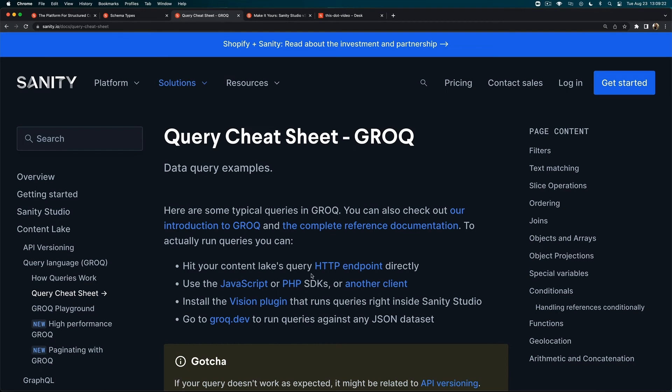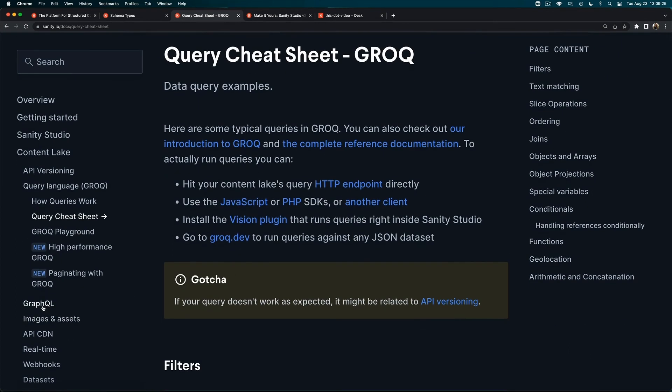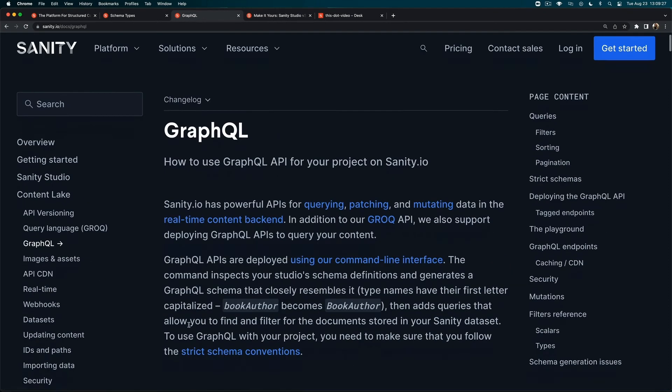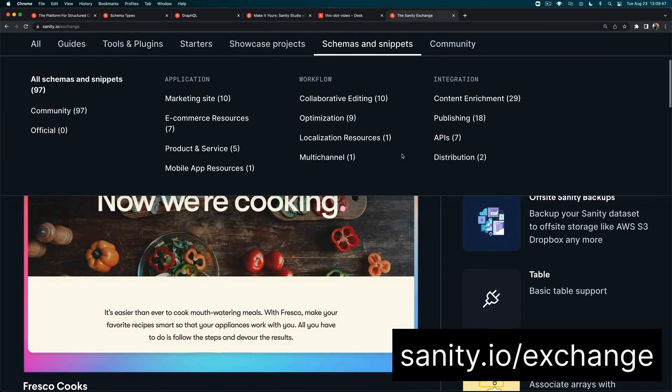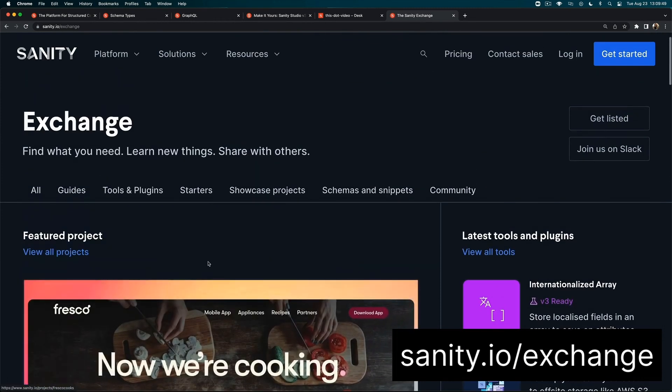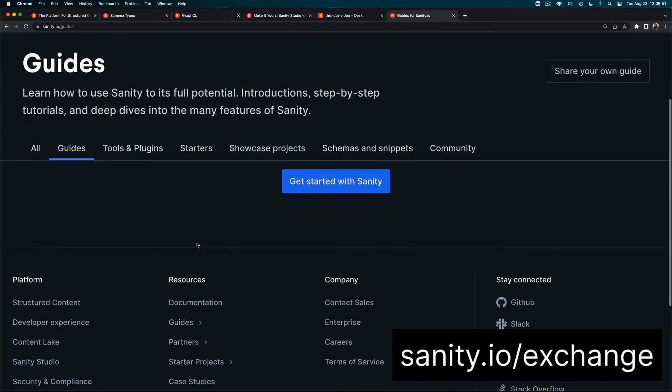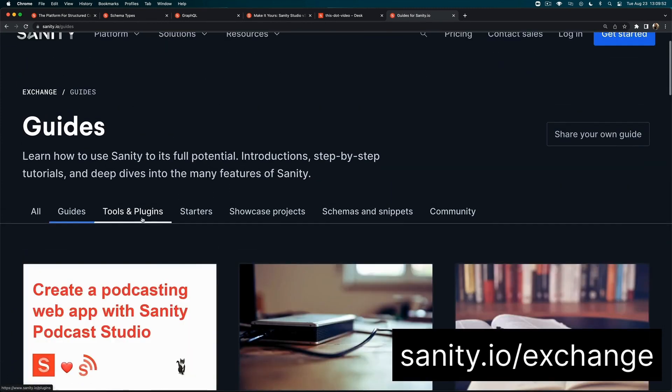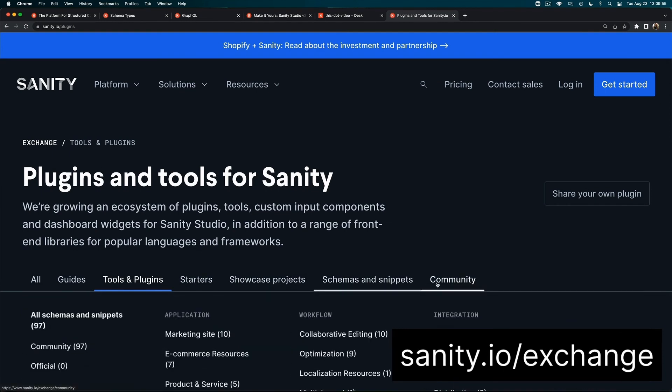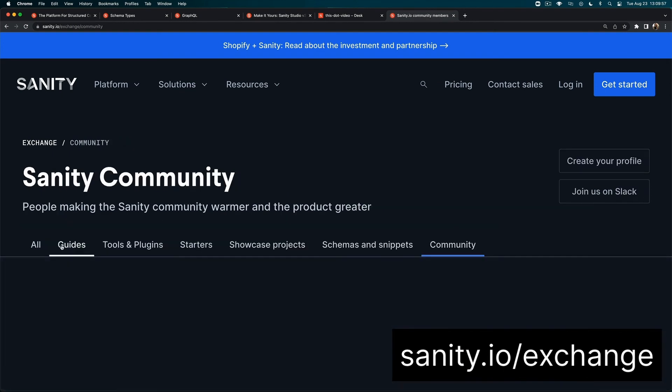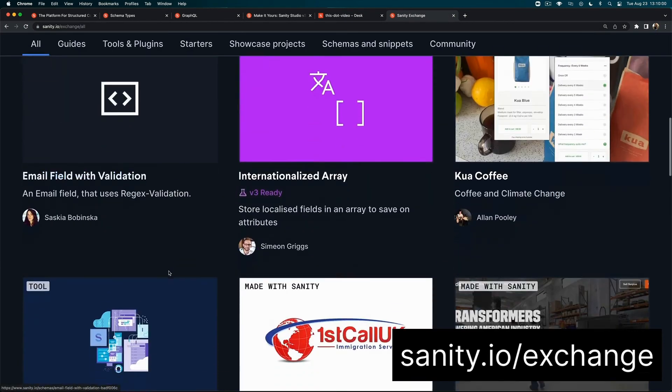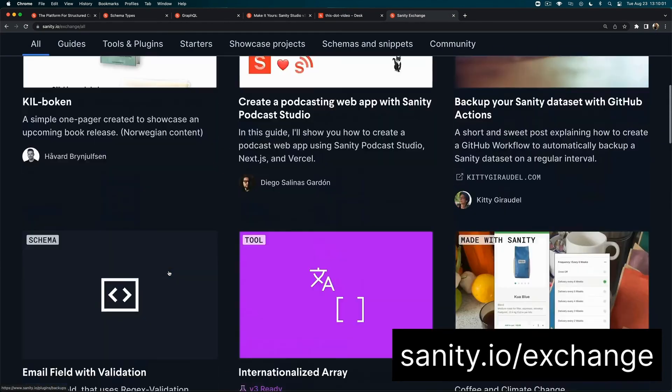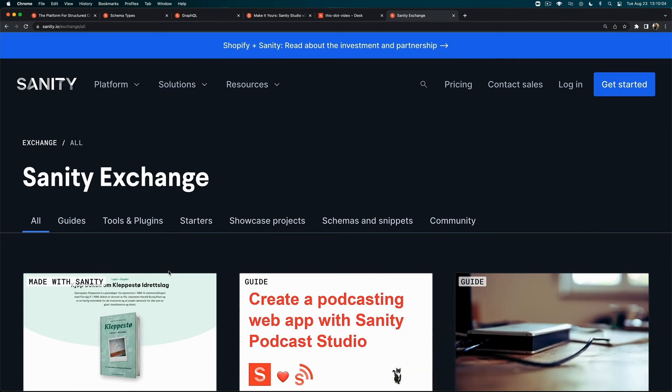You can also query for your content using GraphQL if you prefer that. Here's the docs on GraphQL, but definitely check out the docs for Sanity information. The Sanity Exchange is a place where community members and Sanity team members are uploading content like guides, tools and plugins, starters. You can learn more about the people in the community. Definitely check out the Sanity Exchange to look at other people's projects and learn from each other.